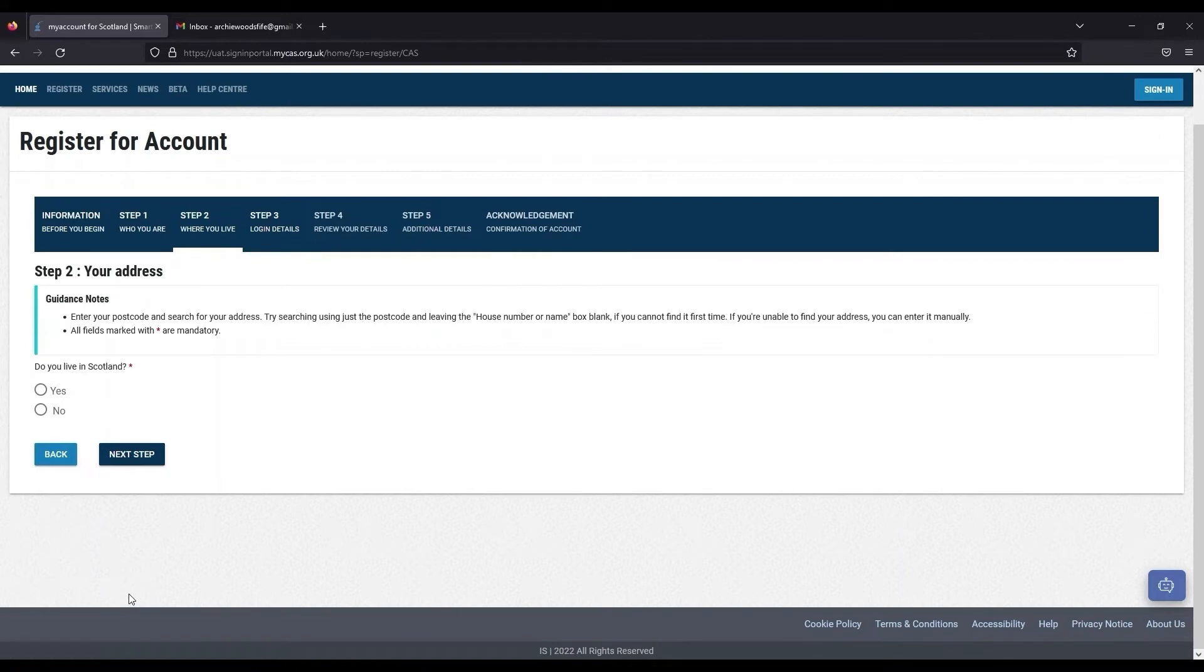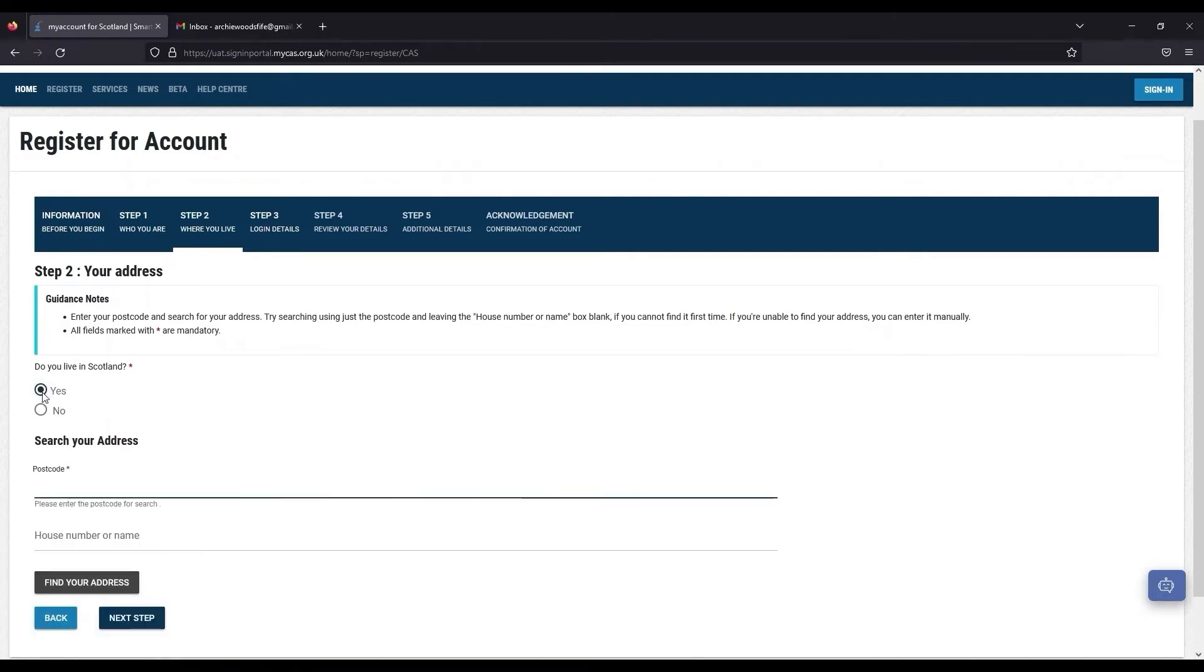If you reside outwith Scotland, click the No option and enter your address manually. If you are a Scottish resident, click the Yes button before entering your postcode and house name or number.